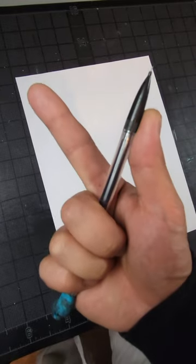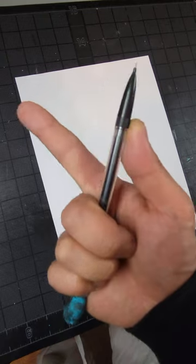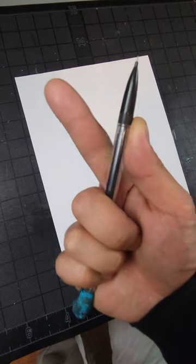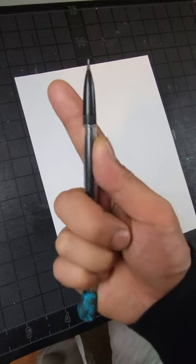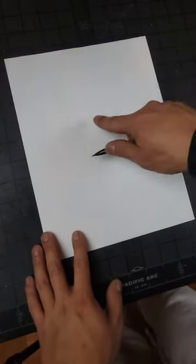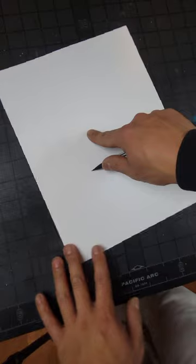Depending on how big you want your circle to be, you can simply adjust the distance between your index finger and the pencil itself. And that's pretty much it.